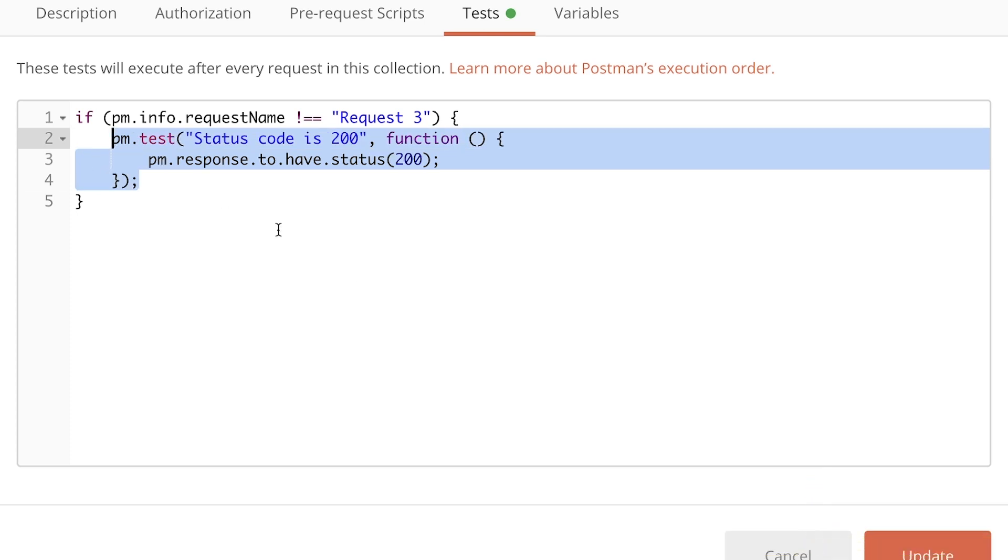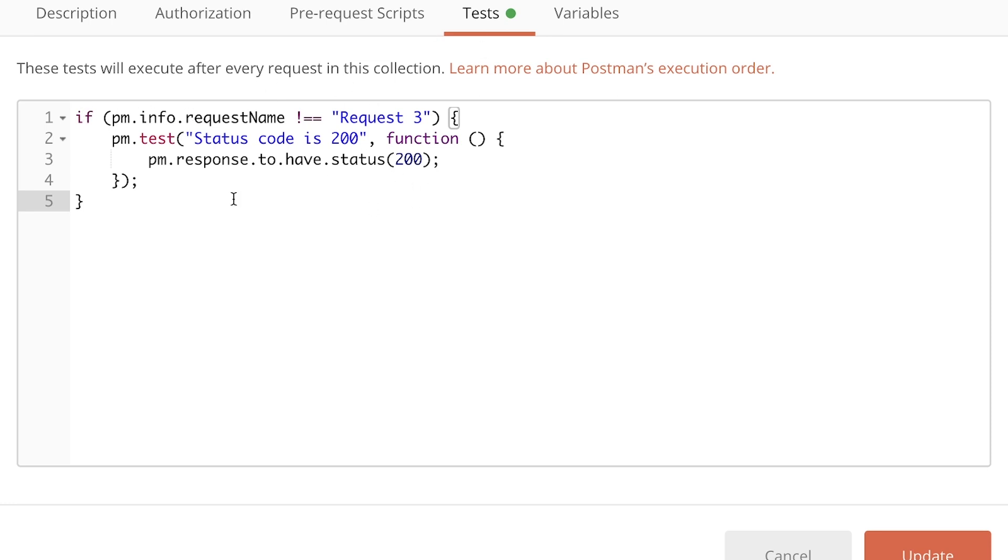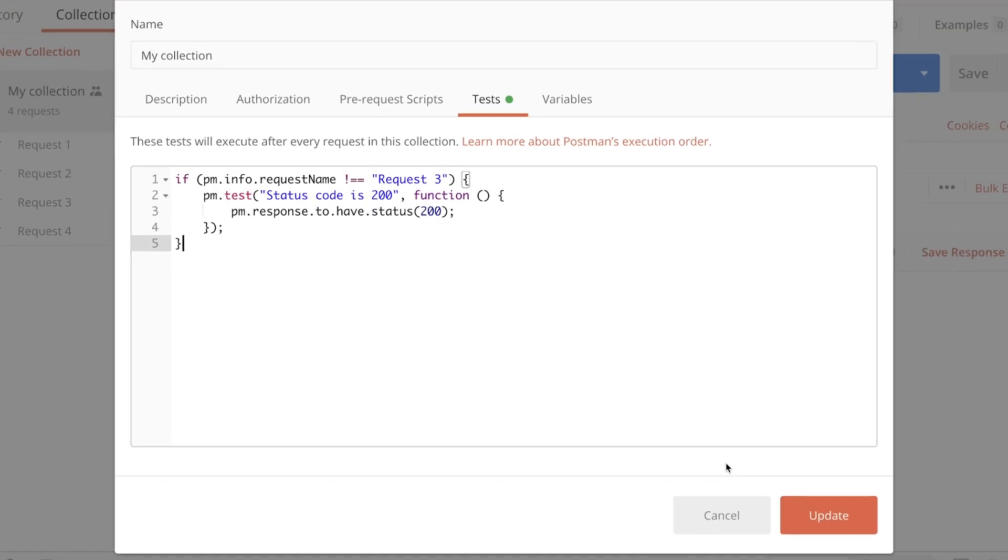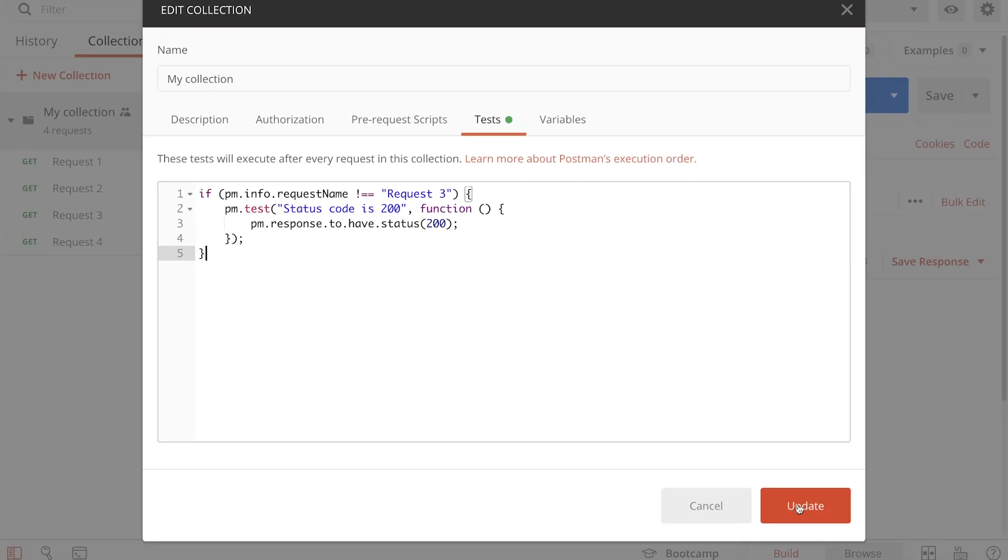So as you can see now, I have the test inside this if block. This will be evaluated every time the request is executed and the tests are started. For all the other requests which are not called request three, this code will run. And for request three, this code will not run.